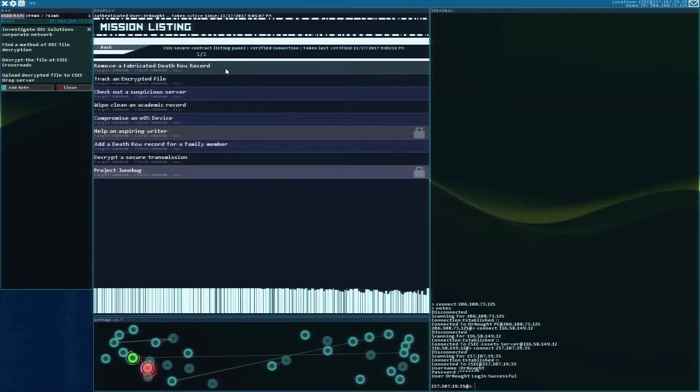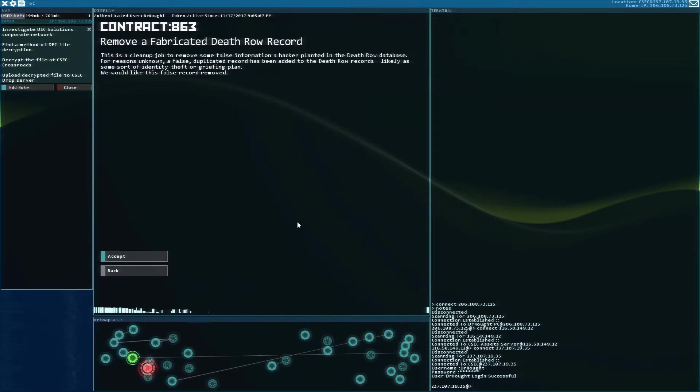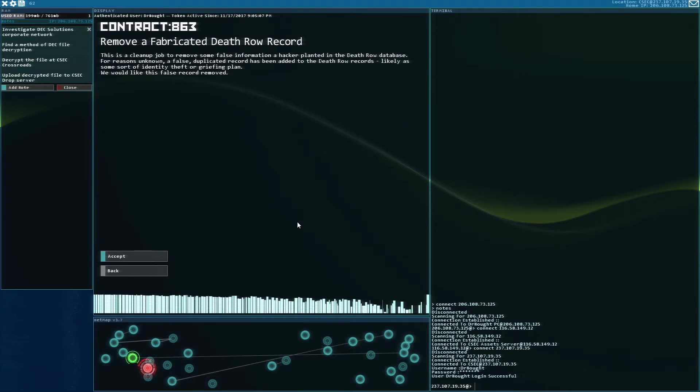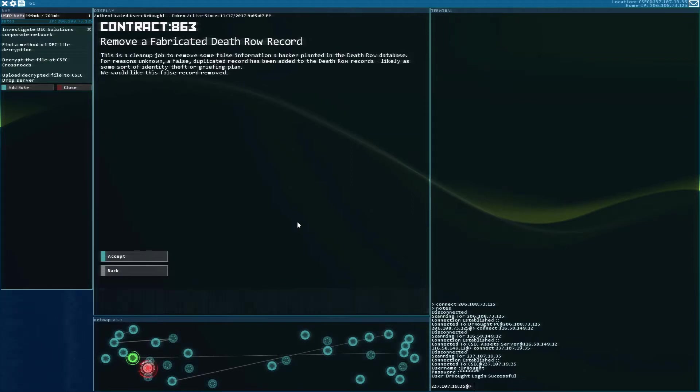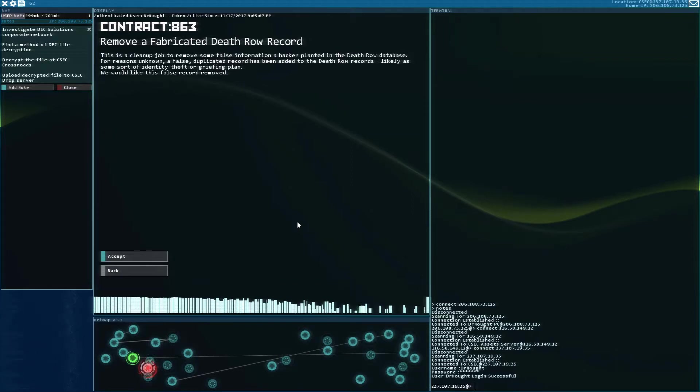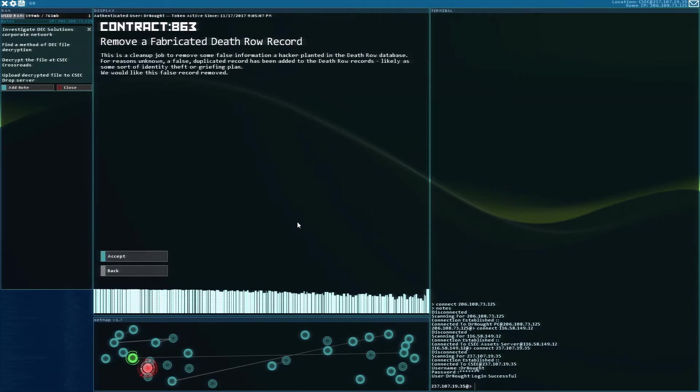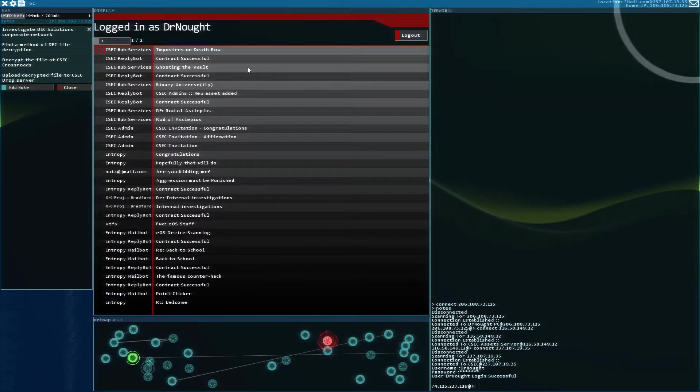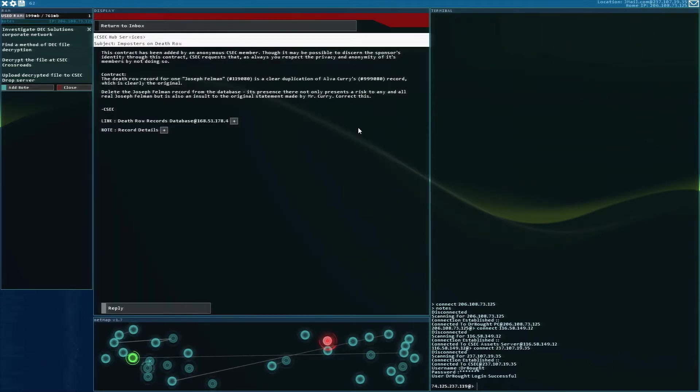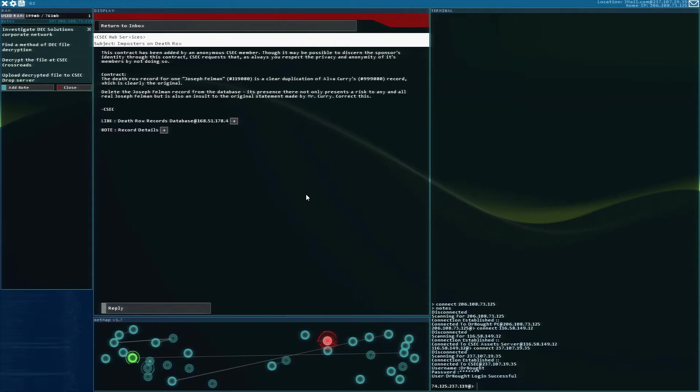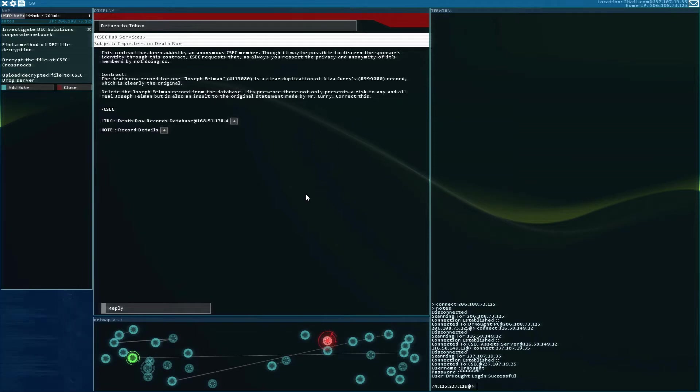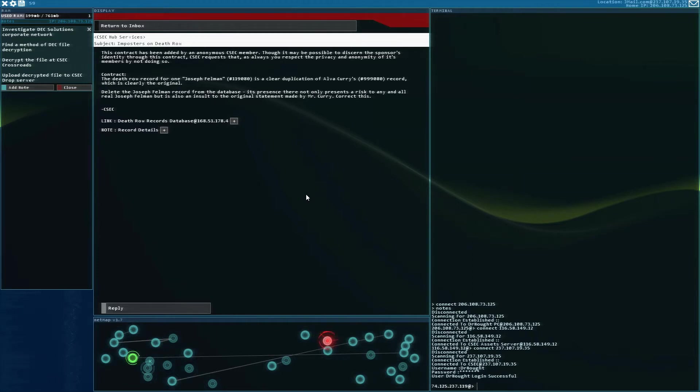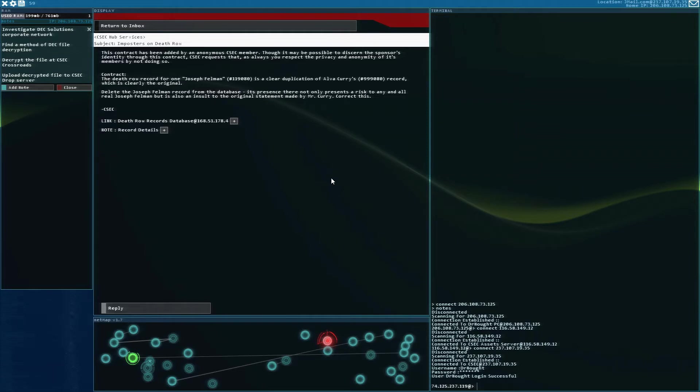Remove a fabricated death row record. This is a cleanup job to remove some false information a hacker planted in the death row database. For reasons unknown, a false duplicated record has been added to the death row records, likely as some sort of identity theft or griefing plan. We would like this false record removed. Let's go. So we saw something with these death row inmate things before. Impostors on death row. This contract has been added by an anonymous CSEC member. Though it may be possible to discern the sponsored identity through this contract, CSEC requests that, as always, you respect the privacy and anonymity of its members by not doing so. The death row record for Joseph Fellman is a clear duplication of Alva Curry's record, which is clearly the original. Delete the Joseph Fellman record from the database. Its presence there not only presents a risk to any real Joseph Fellman, but is also an insult to the original statement made by Mr. Curry. Correct this.